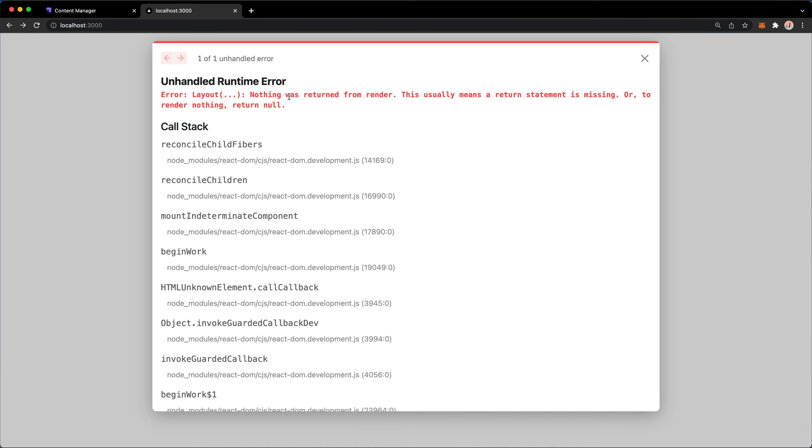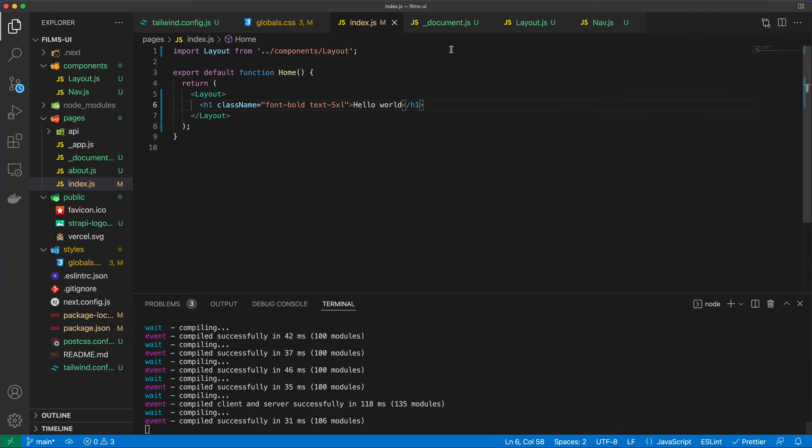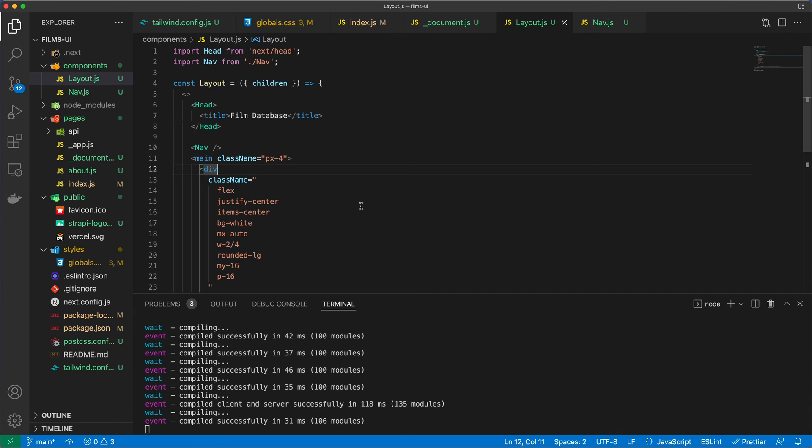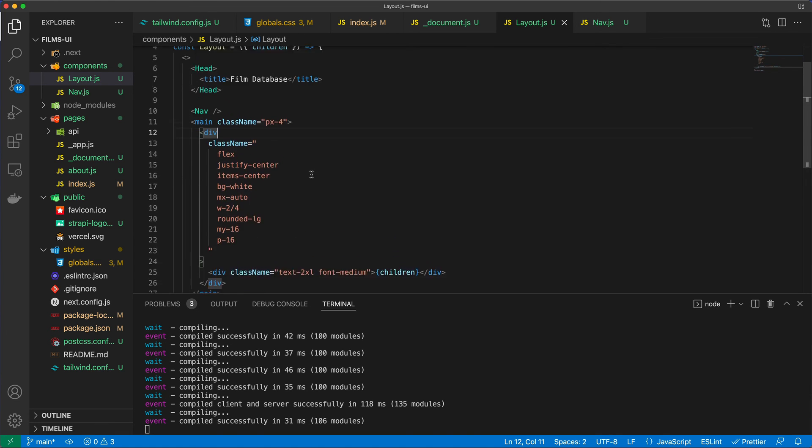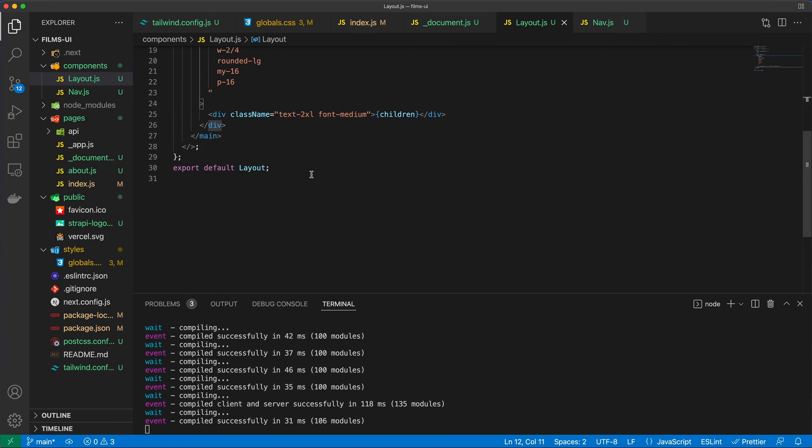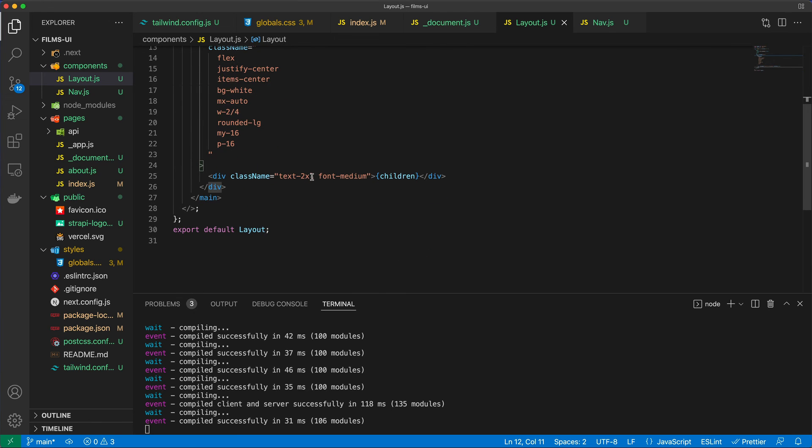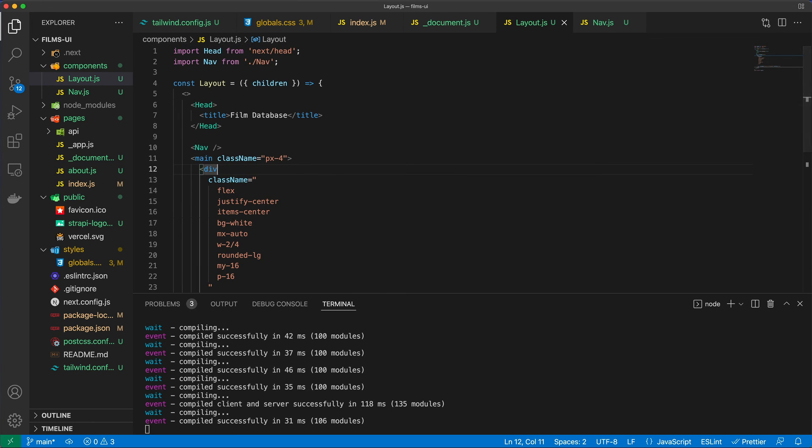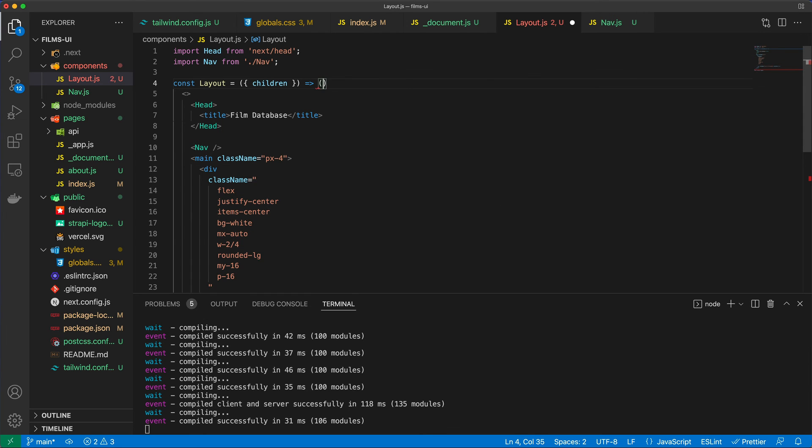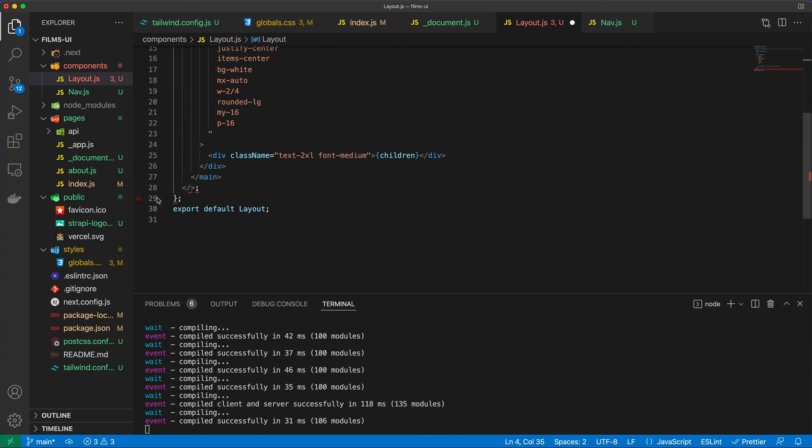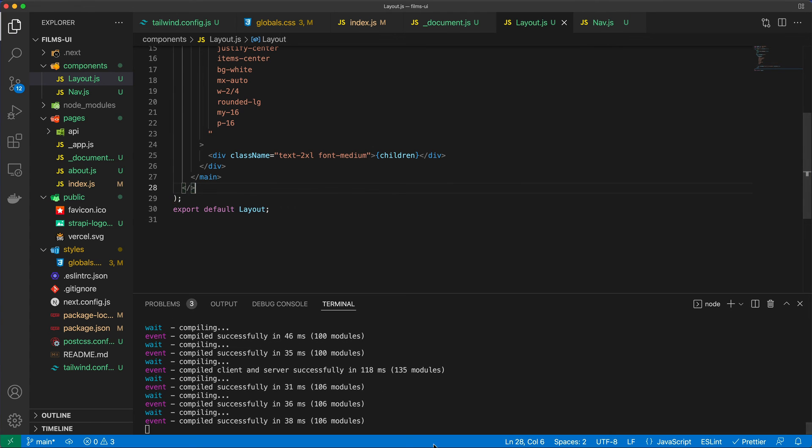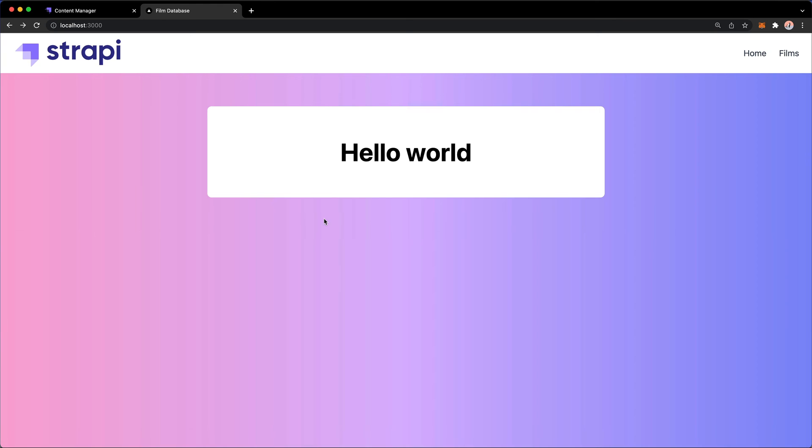So let's go back to the Layout component, apparently, because there is something that is missing. Oh, and I'm not returning anything. I think that's what it said, right? So I need to... Yeah, that's right. I put the wrong parentheses there. Okay, let's see if we're there now. Excellent.